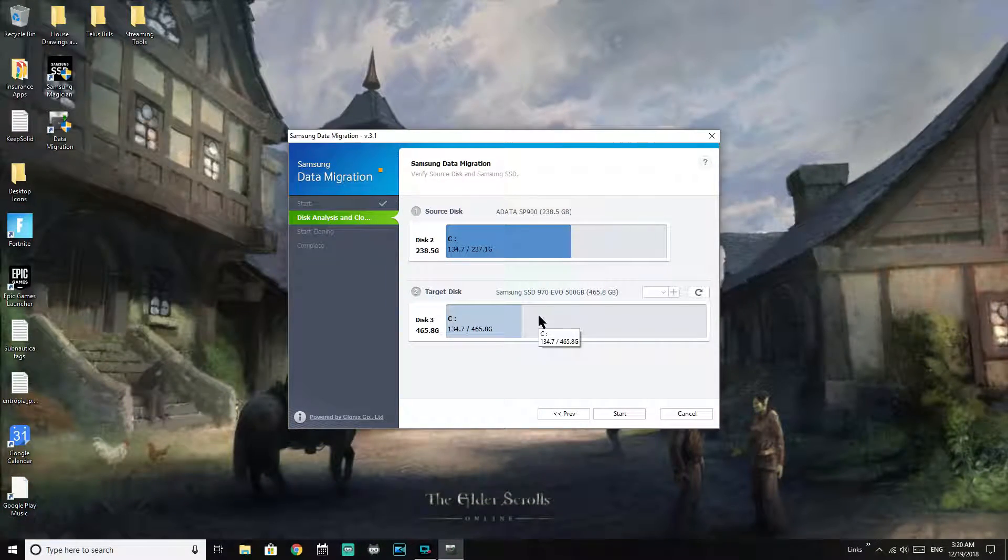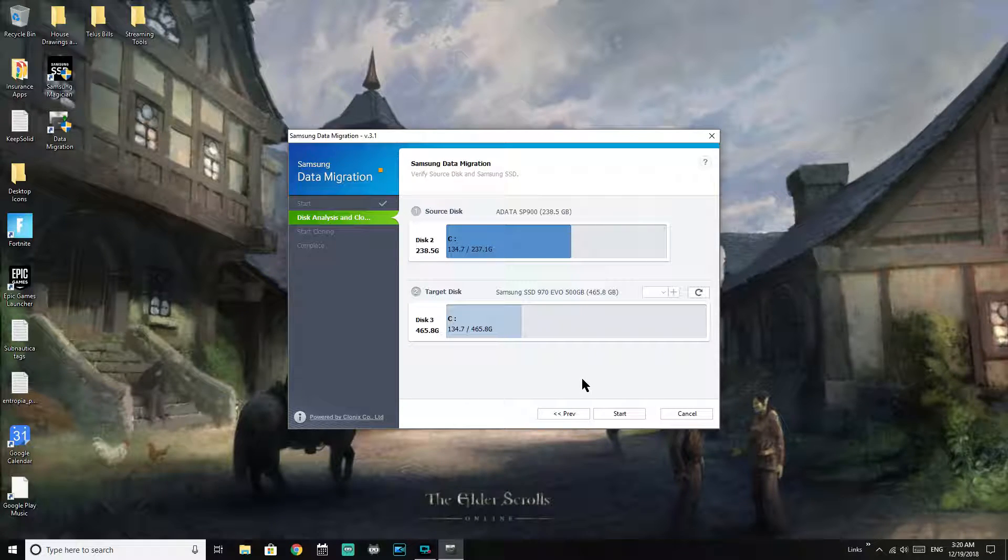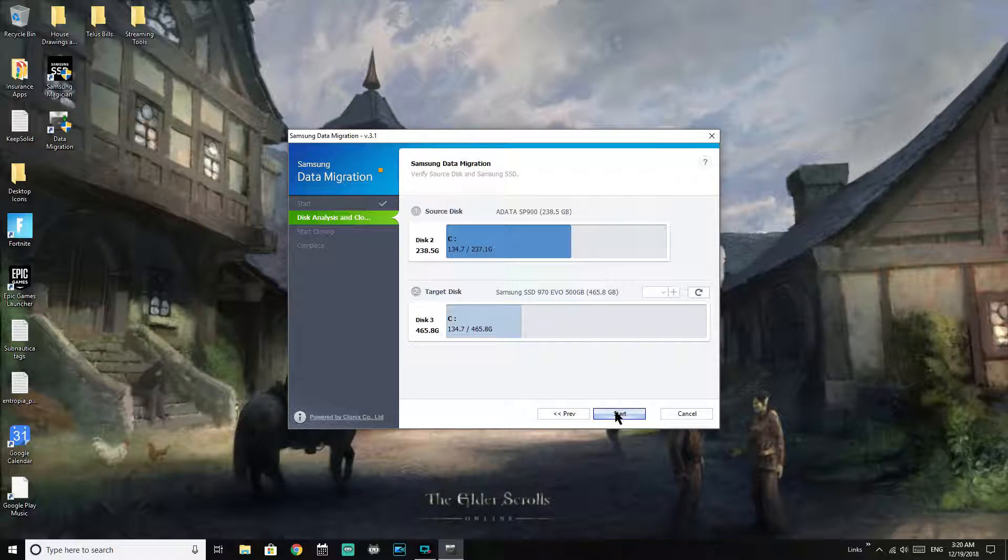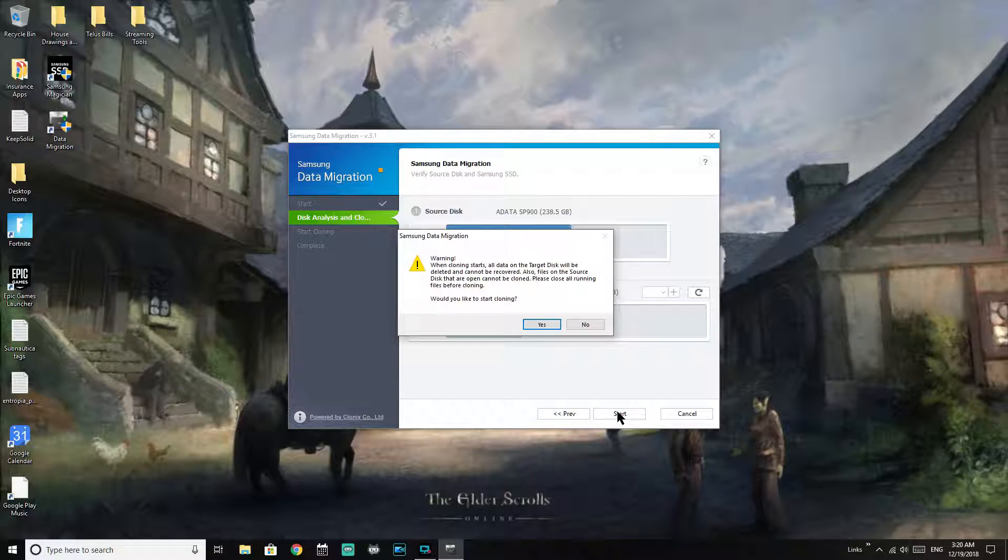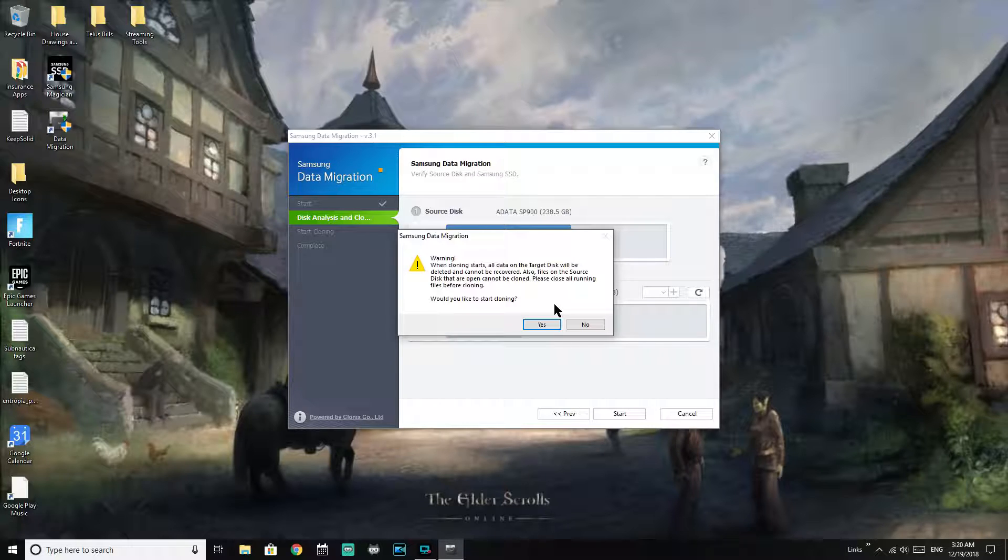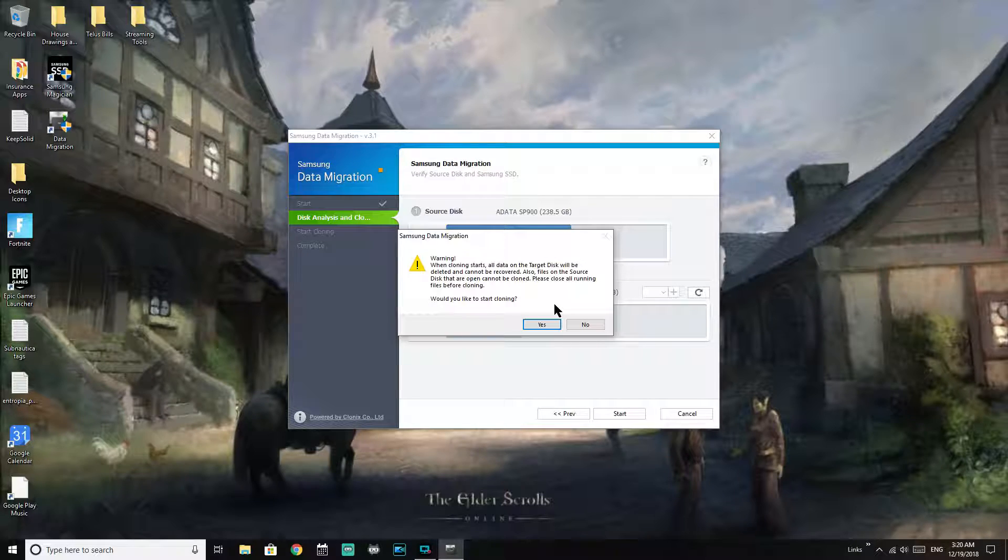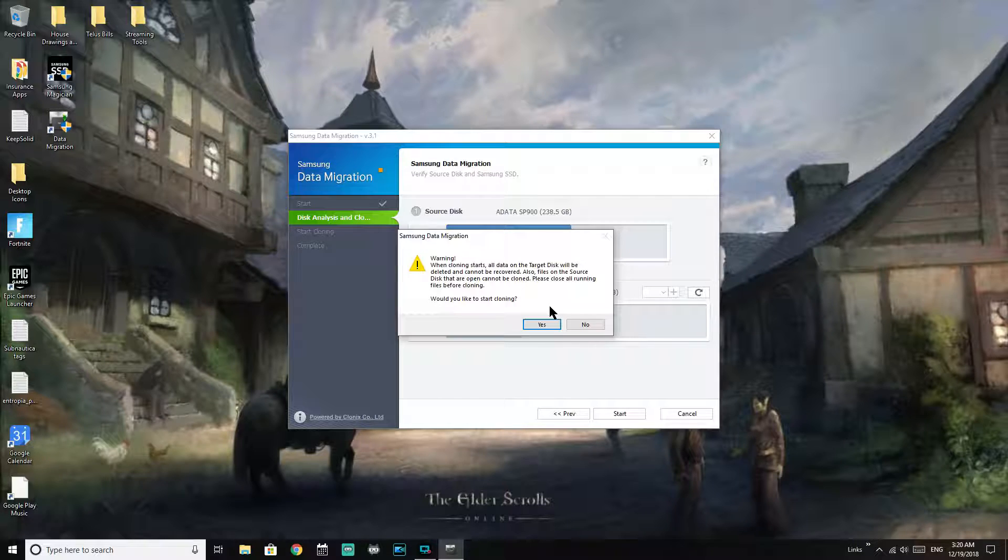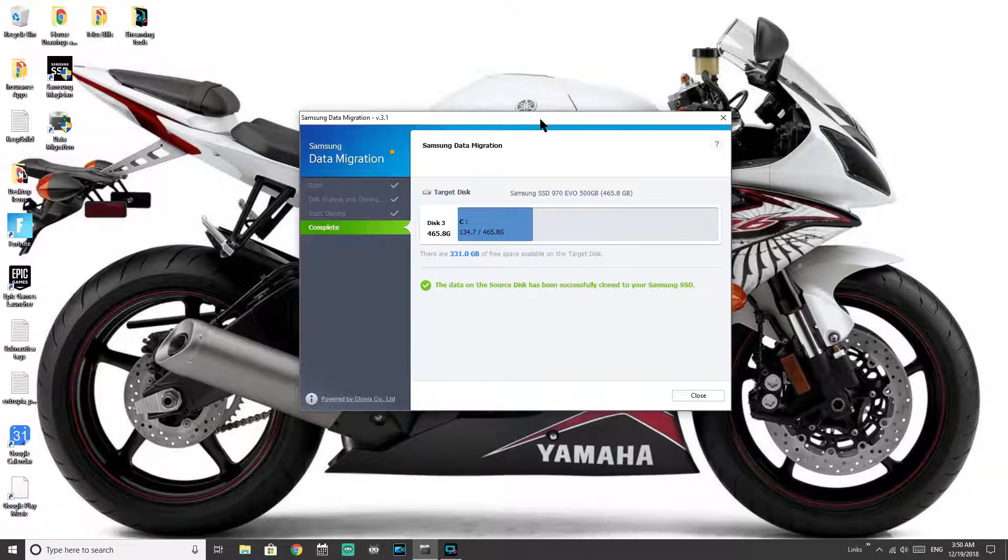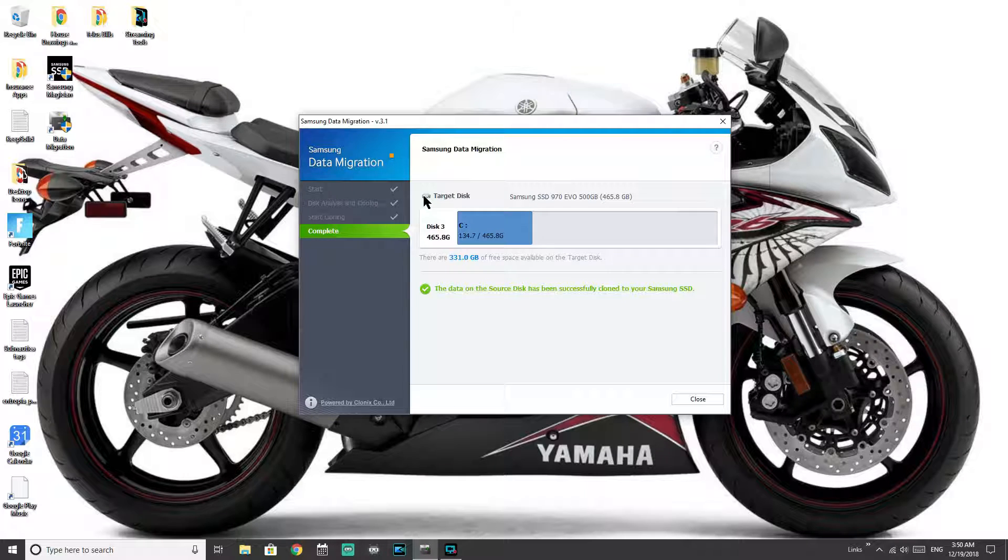So there's my 970 EVO and 500 gigs, that's looking good. There's 134 gig going from a roughly 240 usable gig drive up to a 465 gig drive. So everything looks good, we're going to hit start on that. And they do recommend closing everything, so I basically shut down everything that's running in the background and just let this thing do a nice clean clone.